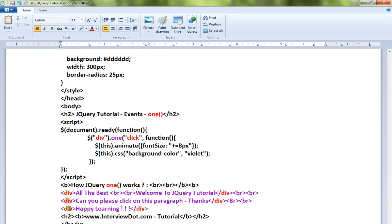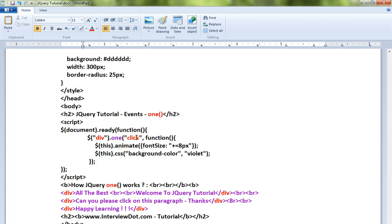Here there are three div elements. When I click on this div element, the font size should be increased and the background color should change, but it should happen only once. That's why we are using the one() method. So when I click on the div element, these two lines of code should be executed.